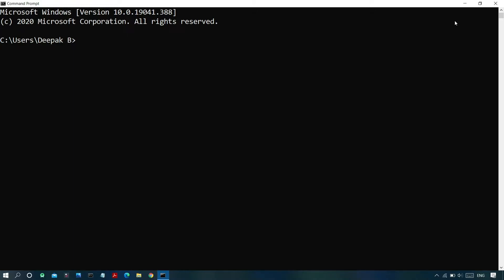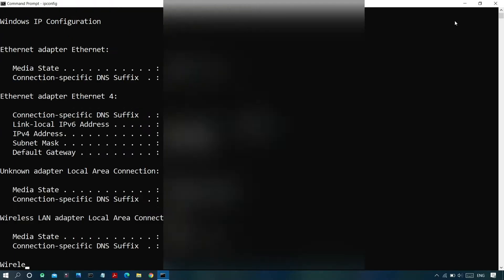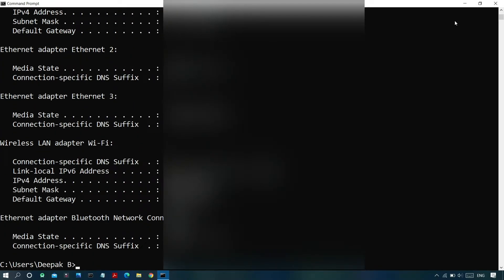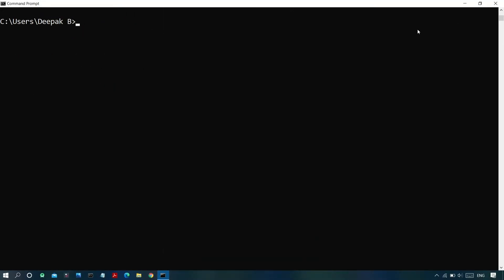The first command is the IP configuration command. In the Command Prompt window, type 'ipconfig' without any spaces and press Enter. You'll get the entire IP configuration of your system including the current IP address, the default gateway IP, the current domain, and the subnet mask — which will help you resolve connectivity problems with your router.